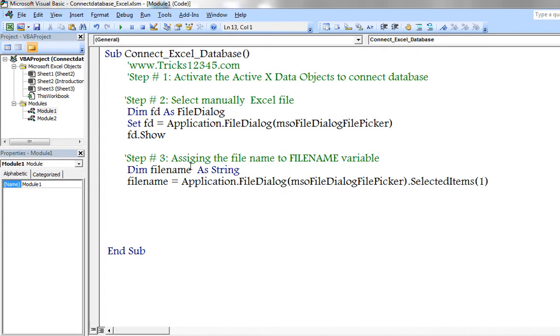Next step is, now I would like to save the selected Excel file name and path in a variable called filename.